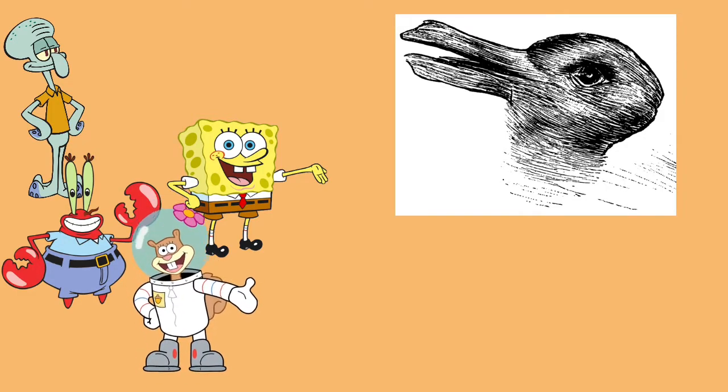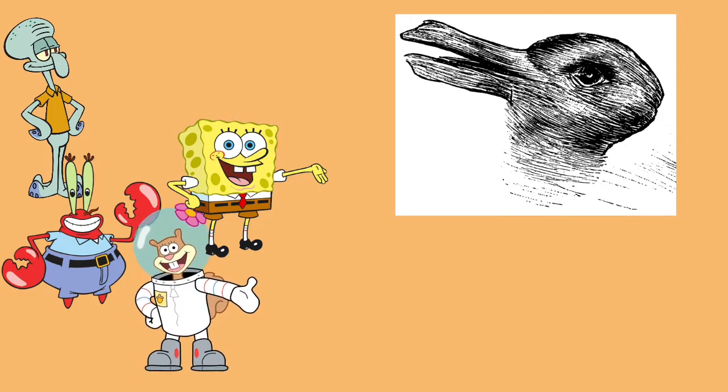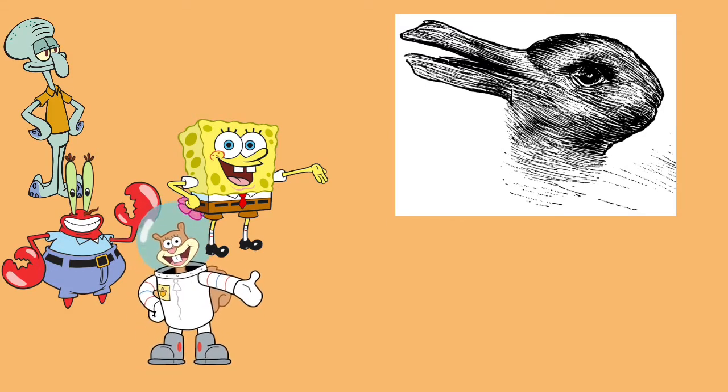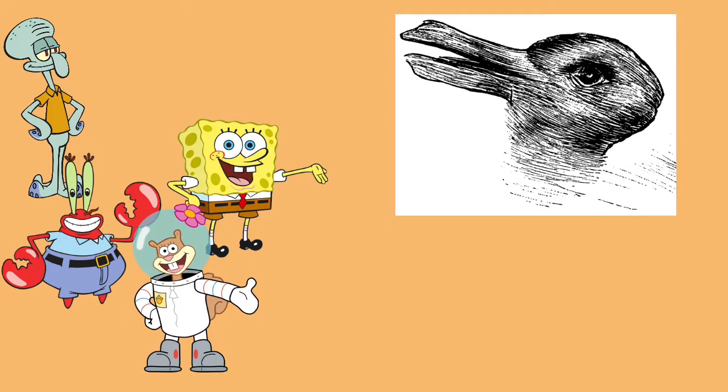Now, Mr. Krabs and SpongeBob, try harder to see the rabbit. And also, Squidward, try harder to see the duck.